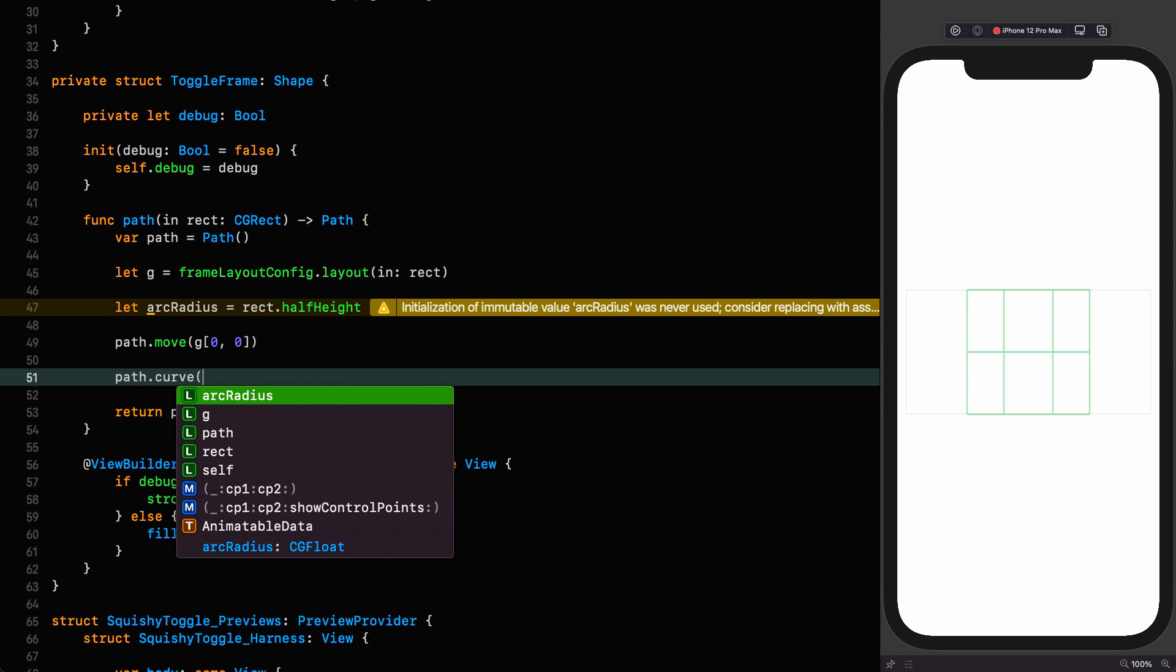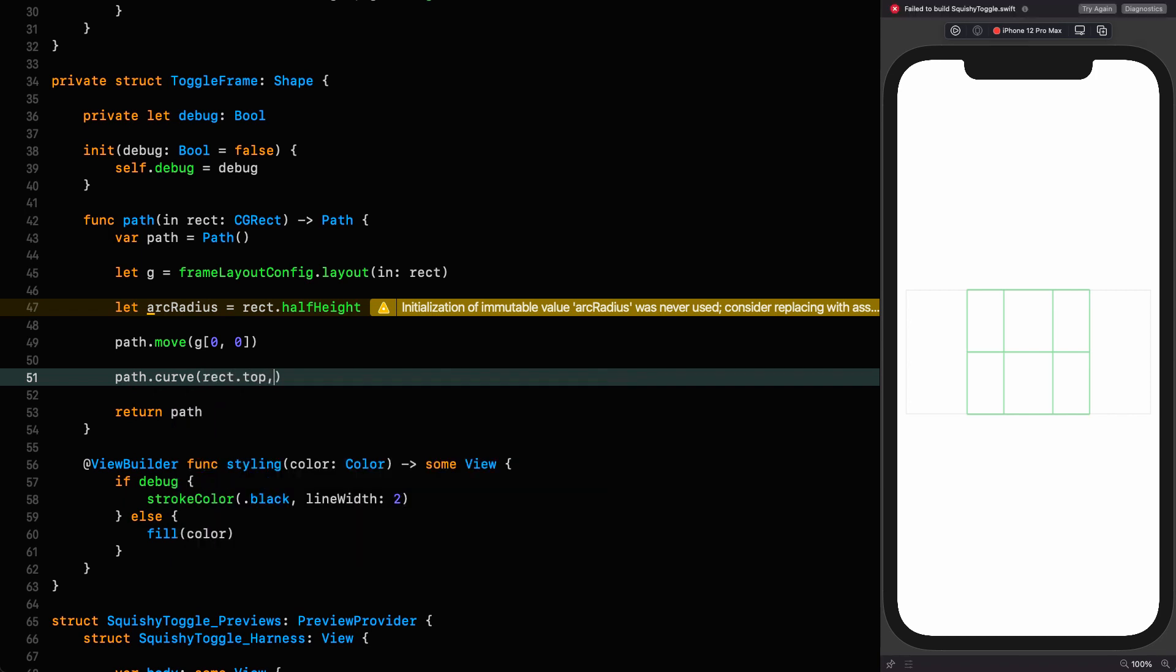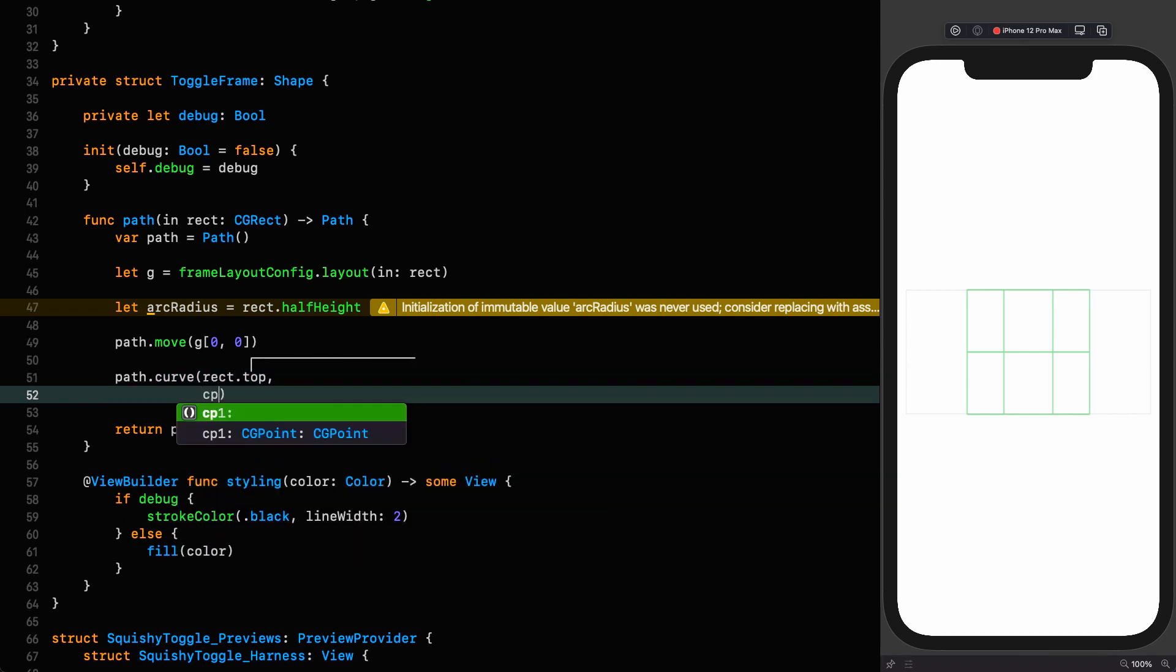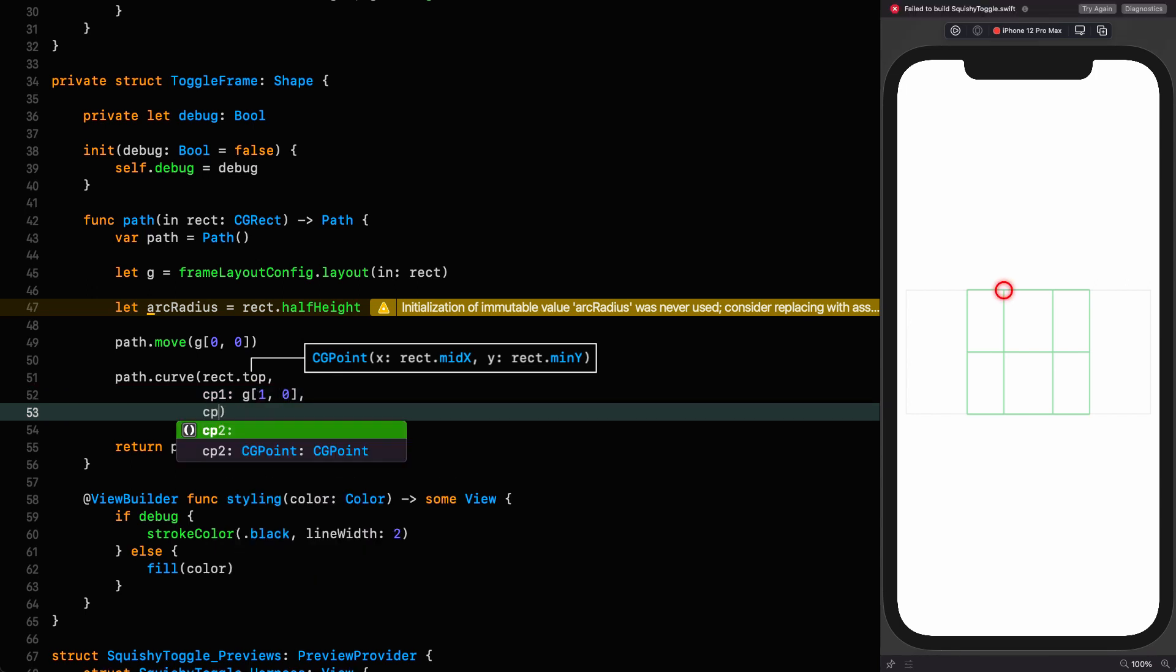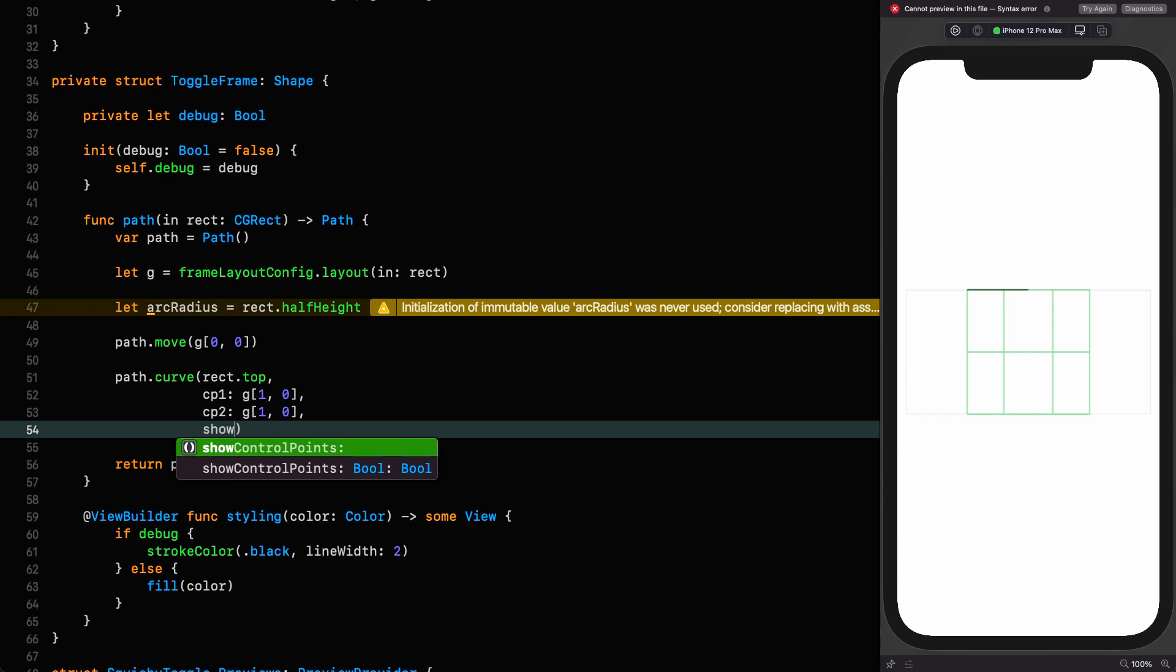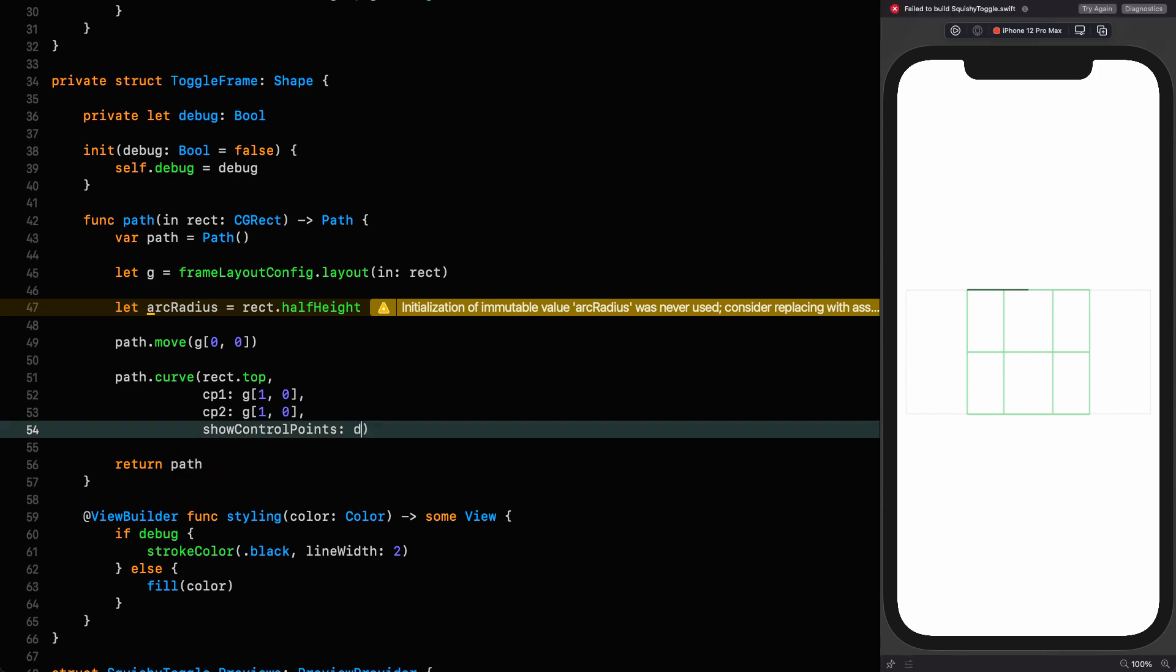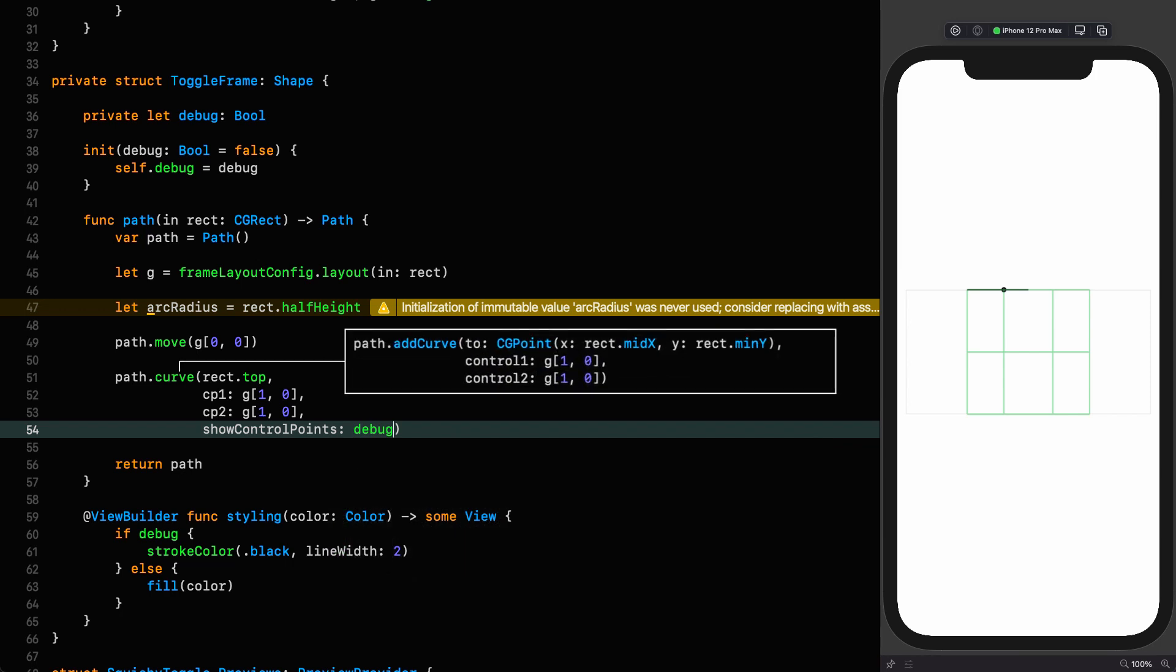The next thing we want to do is draw a curve to the middle of the top of the rectangle. Pure SwiftUI defines these semantic constants that are available throughout SwiftUI for many things. So CGRects have them as well. So I can refer to that point as the top of the rectangle. So let's draw a curve now. Path curve. And we're going to the top of the rectangle.